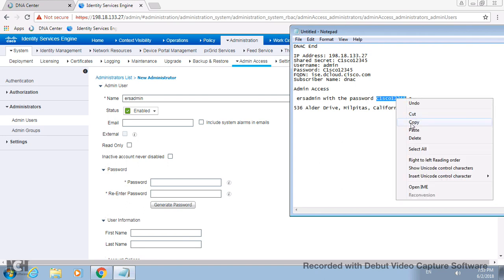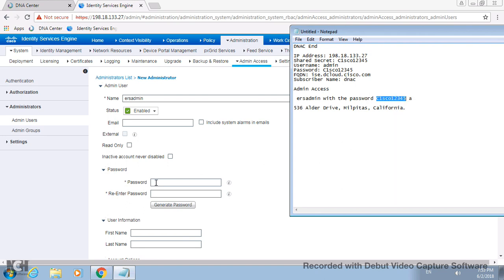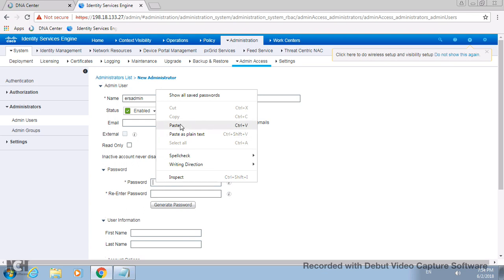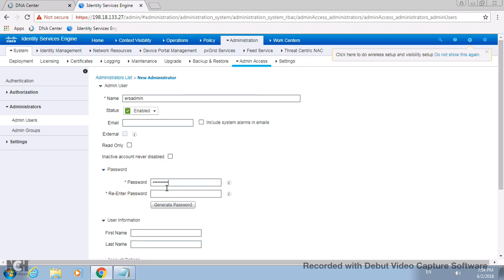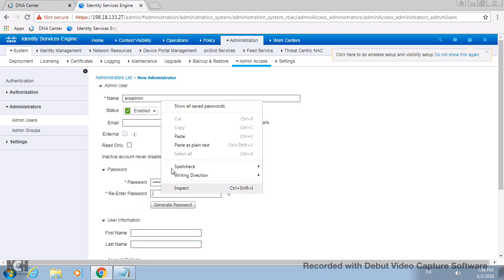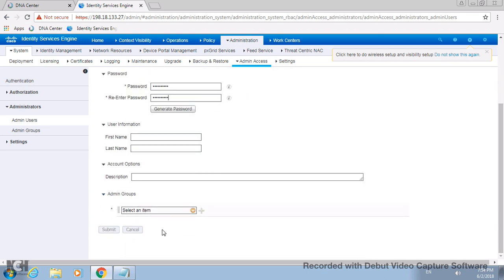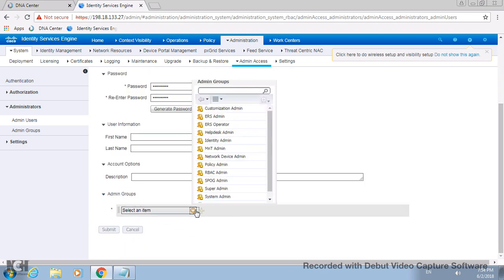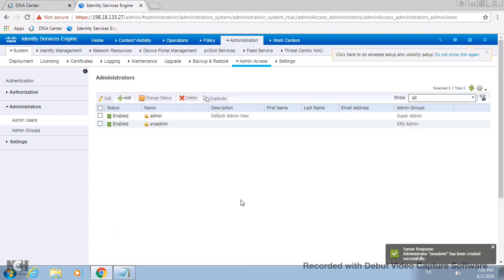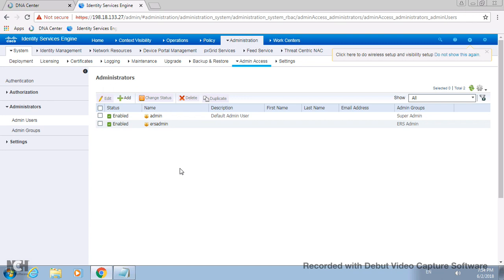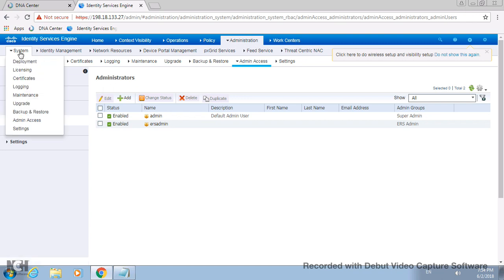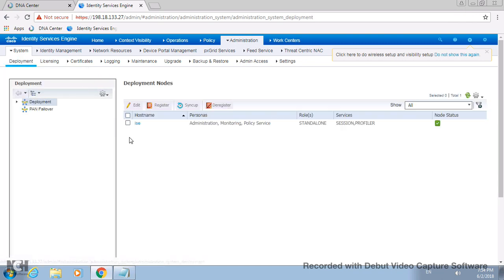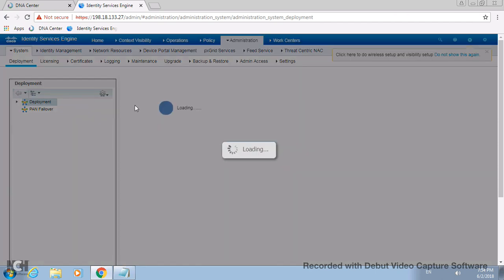We will add all the users and map that user to one particular group. I will take it as a user called ERS admin. Status enable, and the password I have taken as a standard - Cisco123. Type it, paste, type, paste. You need to map this user under the ERS admin group.